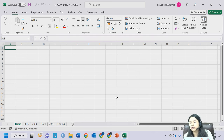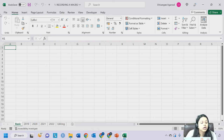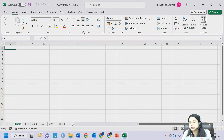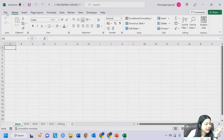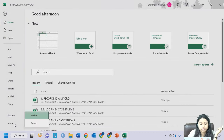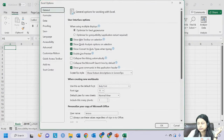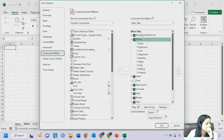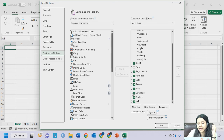Now, where is VBA located? You might not have the Developer tab - you might only have Home, Insert, Page Layout, Formulas, and other tabs but not the Developer tab. To enable it, go to File, More, Options, then Customize Ribbon. In the main tabs section you will see the Developer tab option. Just tick on it and click OK, and you will get the Developer tab.